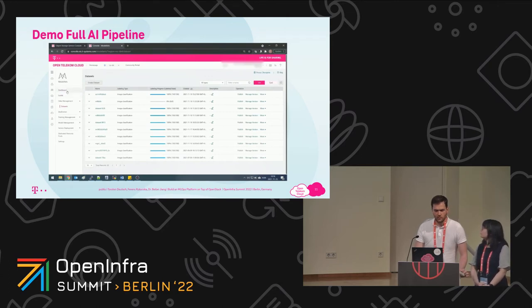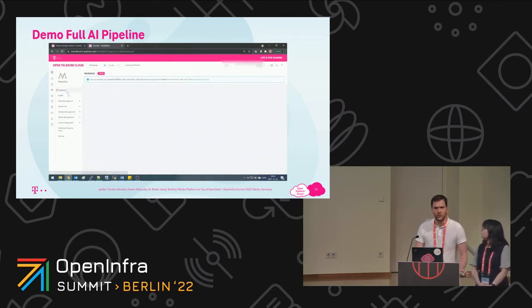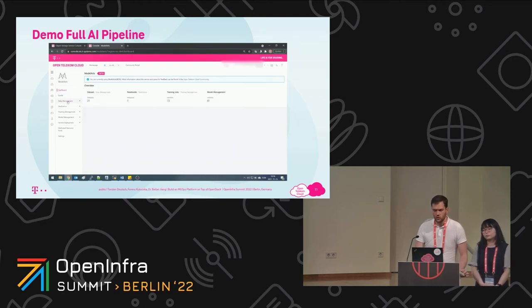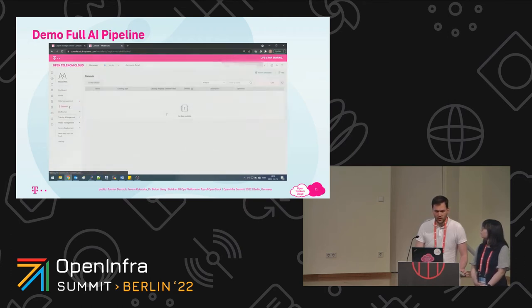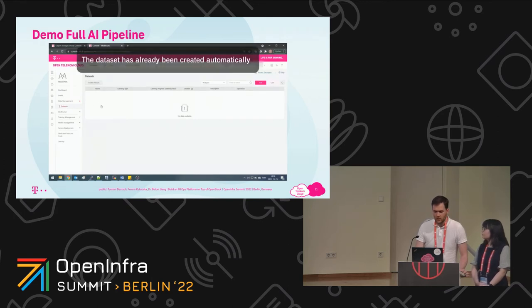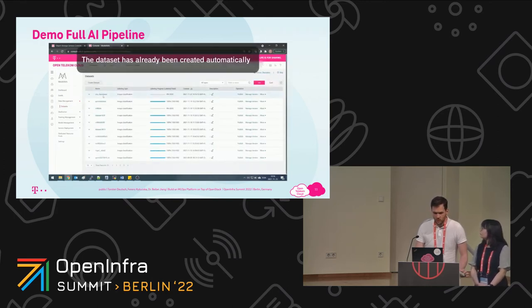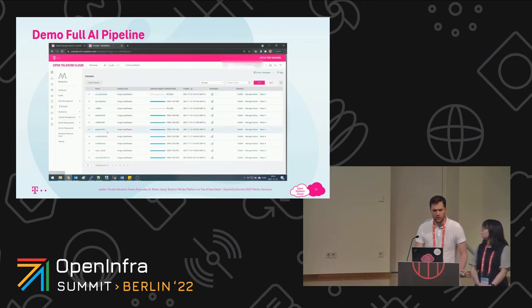I go to the Model Arts dashboard to show the main services: dataset, notebooks, training jobs, and model management. We will use three of them: dataset, training jobs, and model management. Notebooks contain the Jupyter notebooks. The dataset can be found under data management and datasets. Here you can see MAChainDS test, which the OpenStack script named it — this is our dataset. Its labeling type is image classification, which I set in the OpenStack script. The labeling progress is 0% — the automation script is still in progress, because it's creating the labels.